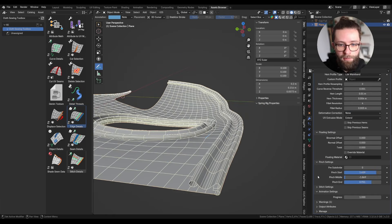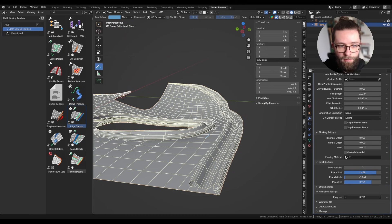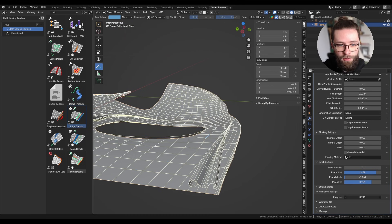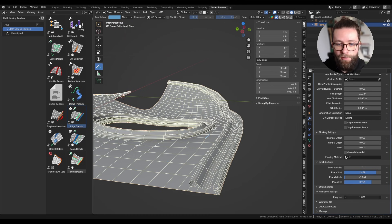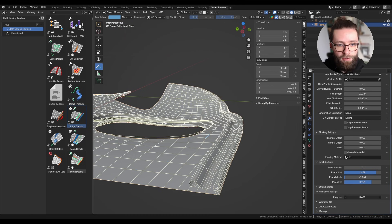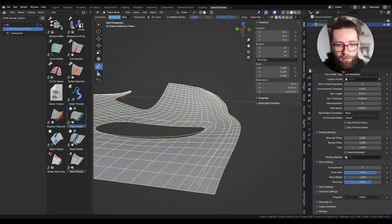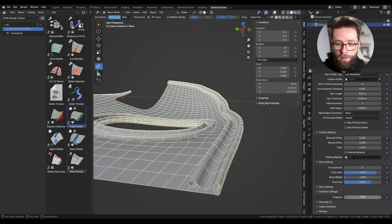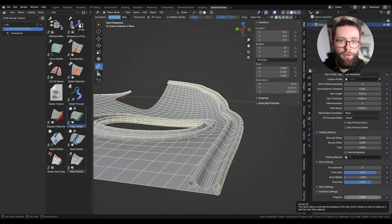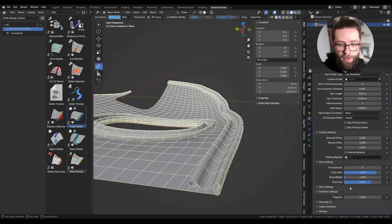Next I have some experimental animation settings which can grow the hem in and out. This may not be the most practical feature, but it is what I used in the presentation video for this asset pack.